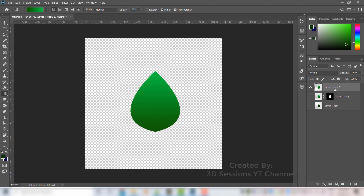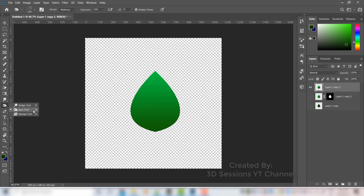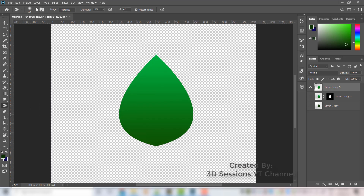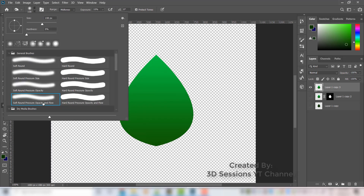Now we have the leaf with the gradient. To make the veins of the leaf and add some shadows, we will use the burn tool and the dodge tool. Select the burn tool with a soft brush and make the brush size small.